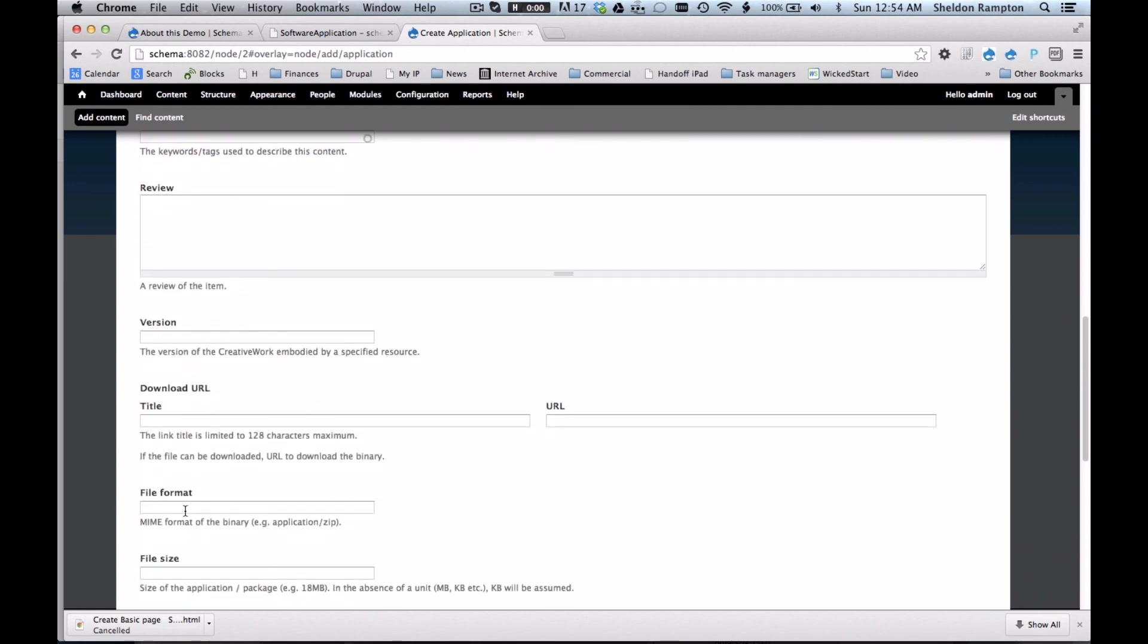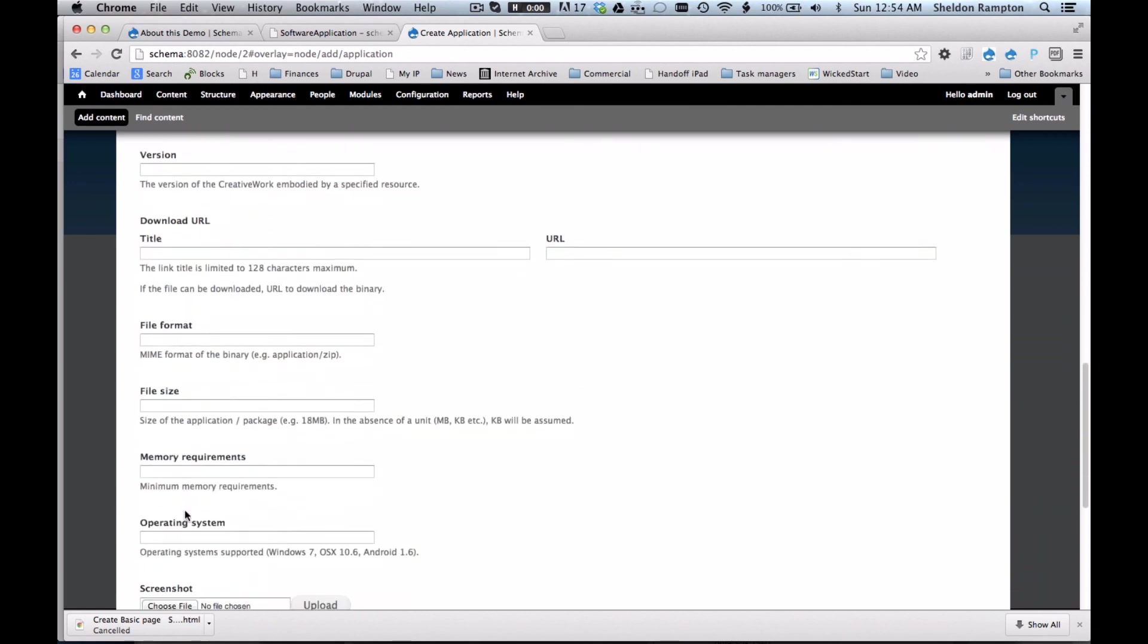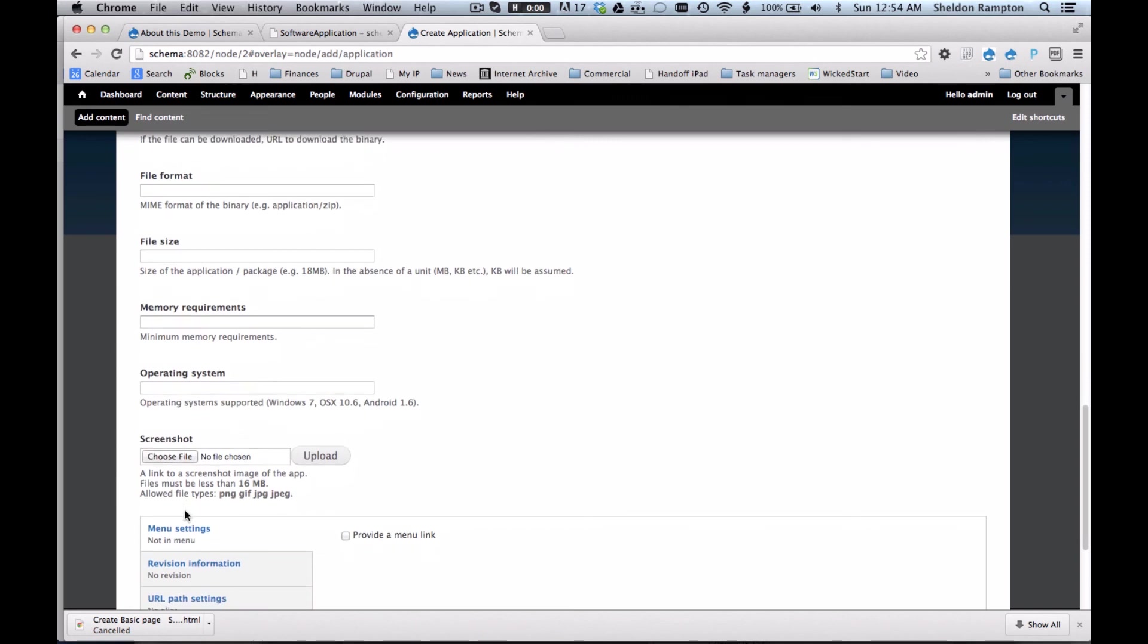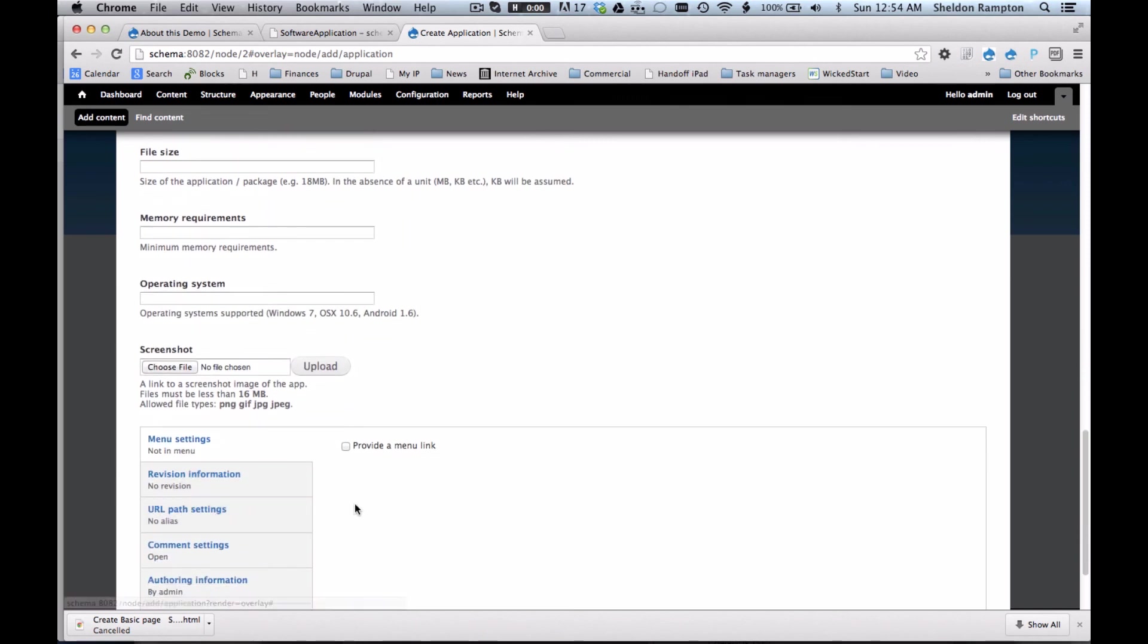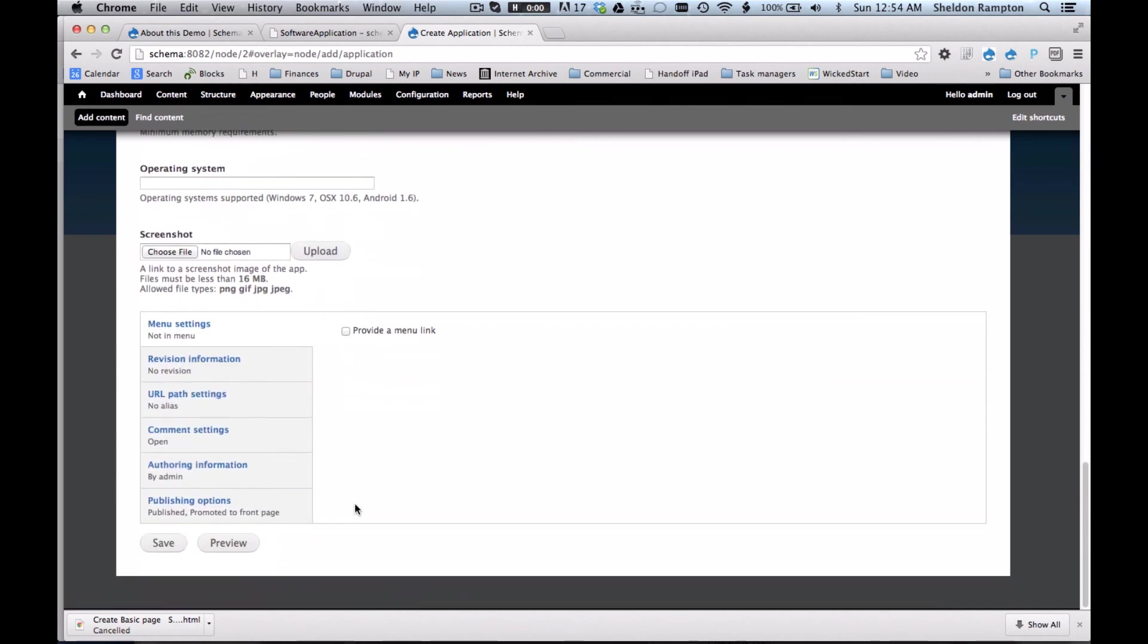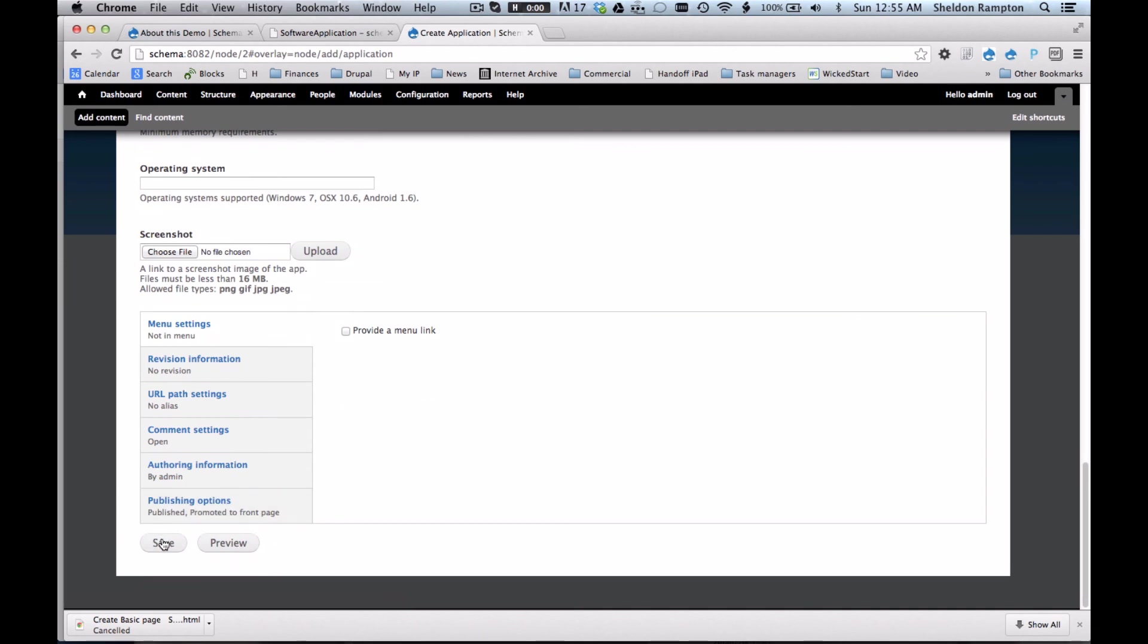And I think that took a fraction of the time it would take to define all these fields using the normal fields user interface. So in addition to making site building more consistent, this will hopefully make site building easier and quicker for Drupal developers.